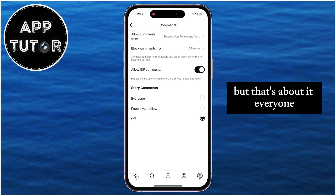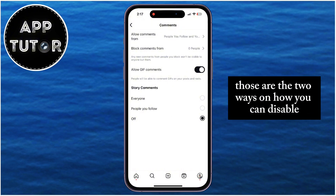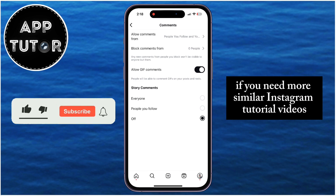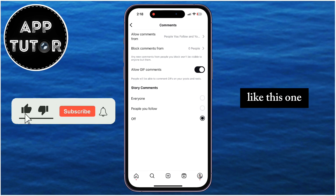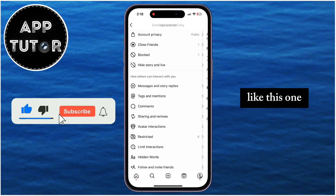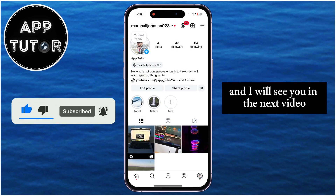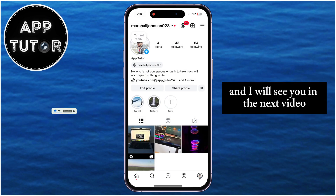And that's about it, everyone. Those are the two ways on how you can disable your Instagram story comments. If you need more similar Instagram tutorial videos like this one, then make sure you subscribe to our channel, and I will see you in the next video.